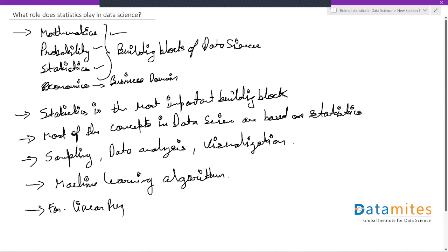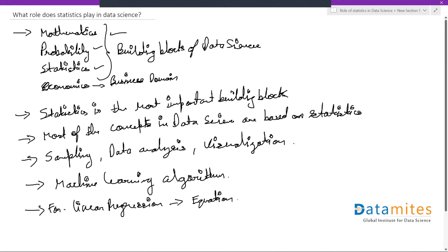Linear regression is one of the simplest algorithms in machine learning. It works on the equation of a line, and then we calculate something known as error, which is actual minus predicted. All those concepts are part of statistics.